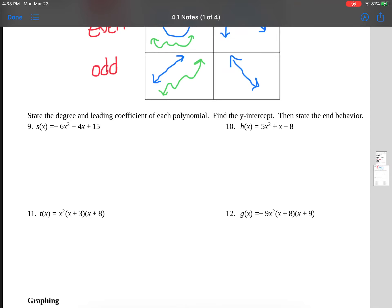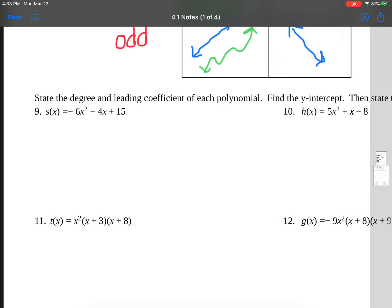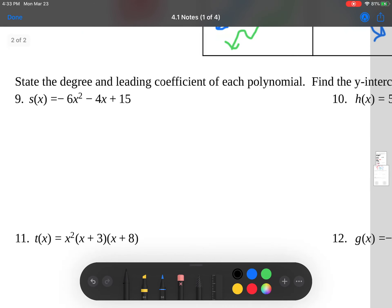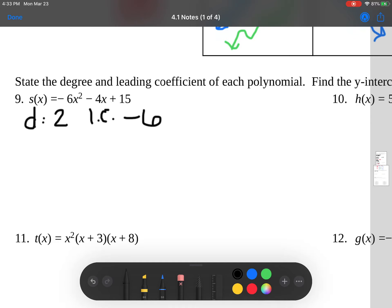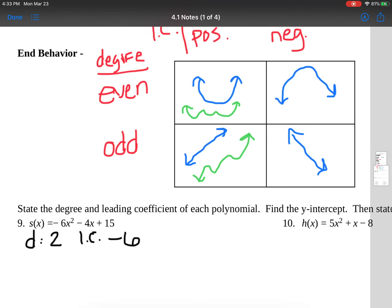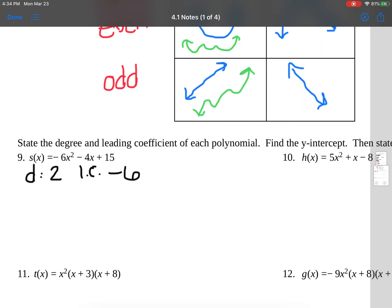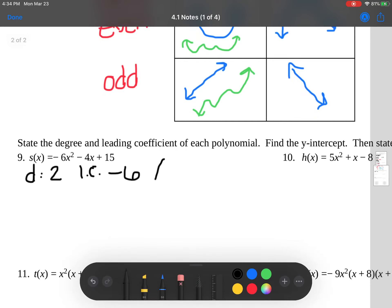Let's take a look at a couple of examples — state the degree and the leading coefficient of each polynomial. This first one is already in standard form, so our highest exponent of two comes first. The degree is the highest exponent, which is two. The leading coefficient is the number right in front of that, which is negative six. So looking back at our chart, we have a degree of two which is even, and a negative coefficient — so the end behavior is going to be down and down.